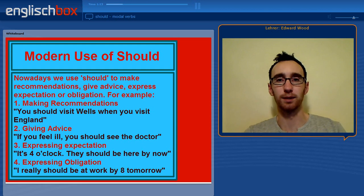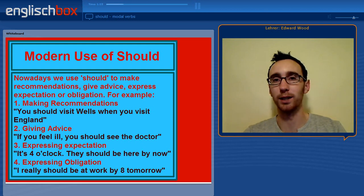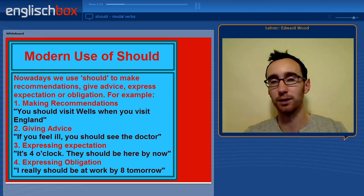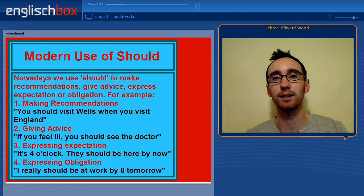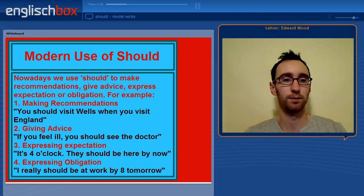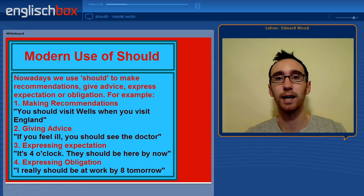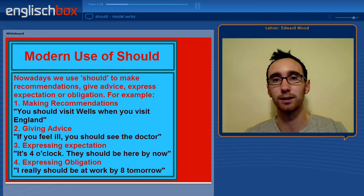Let's look at some examples. Number 1: to make a recommendation. 'You should visit Wales when you visit England.' We are recommending or suggesting to someone that it's a good idea. Number 2: give advice. 'If you feel ill, you should see the doctor.' Again, we are telling someone it's a good idea to do something — we are giving someone advice.